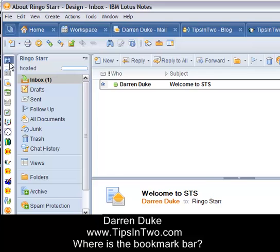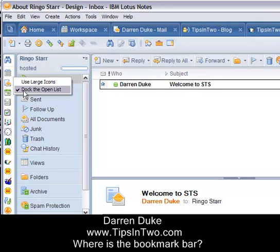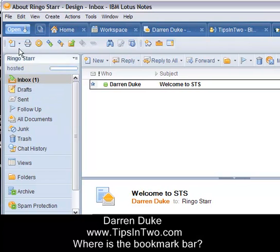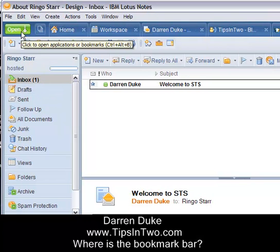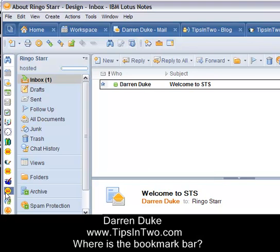And what you'll see is now all of your bookmarks are back and the little open button has disappeared. If you have to reset it back, you can right click anywhere in the bookmark bar and uncheck "Dock the Open List" to go back to the original functionality. Right click, dock the open list, and you now have the databases the way they used to be.